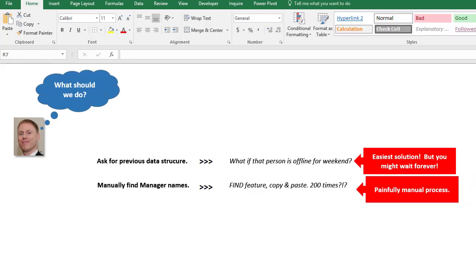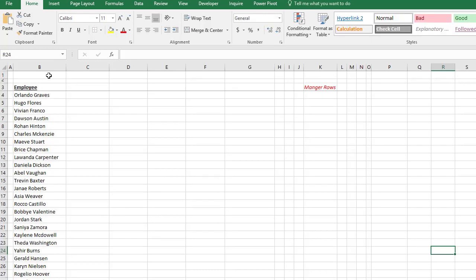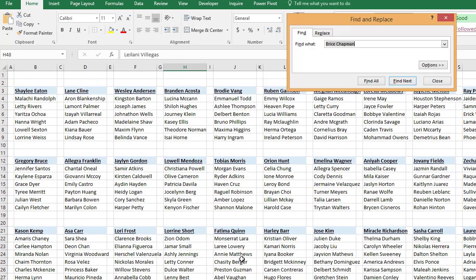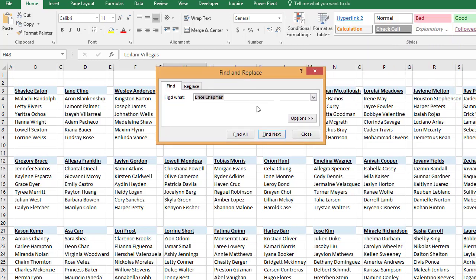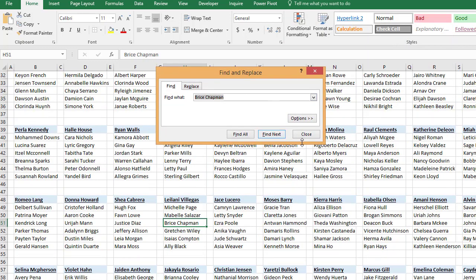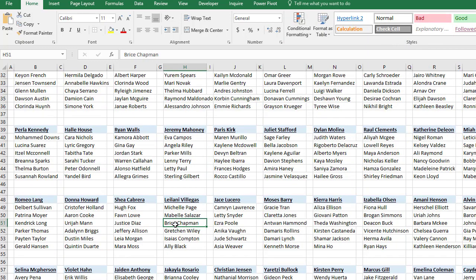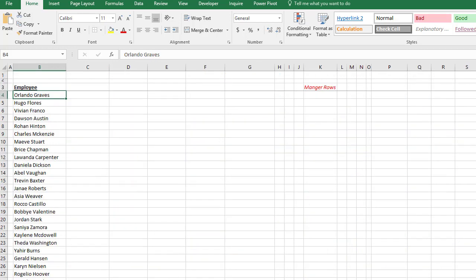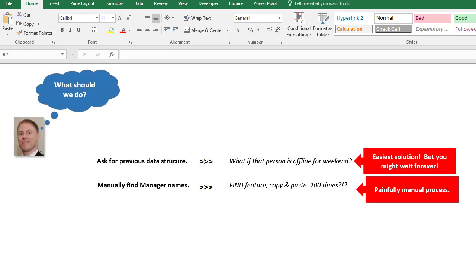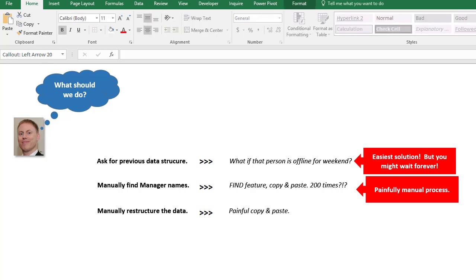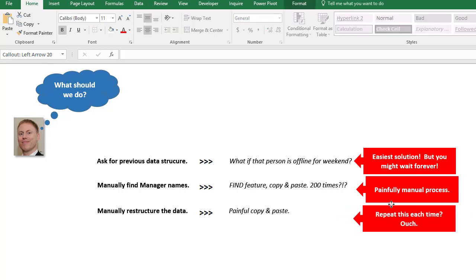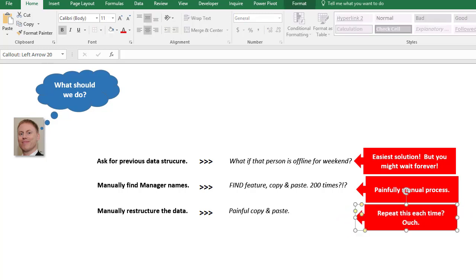This is also very painful because here are the names and there's a whole bunch of them, and we have to take each one, copy the name, go into our data, use the find feature and click next. Here's the name, get the manager, copy that - and that would just take forever. So that's not a good option either. Option number three: manually restructure the data - painful copy and paste.